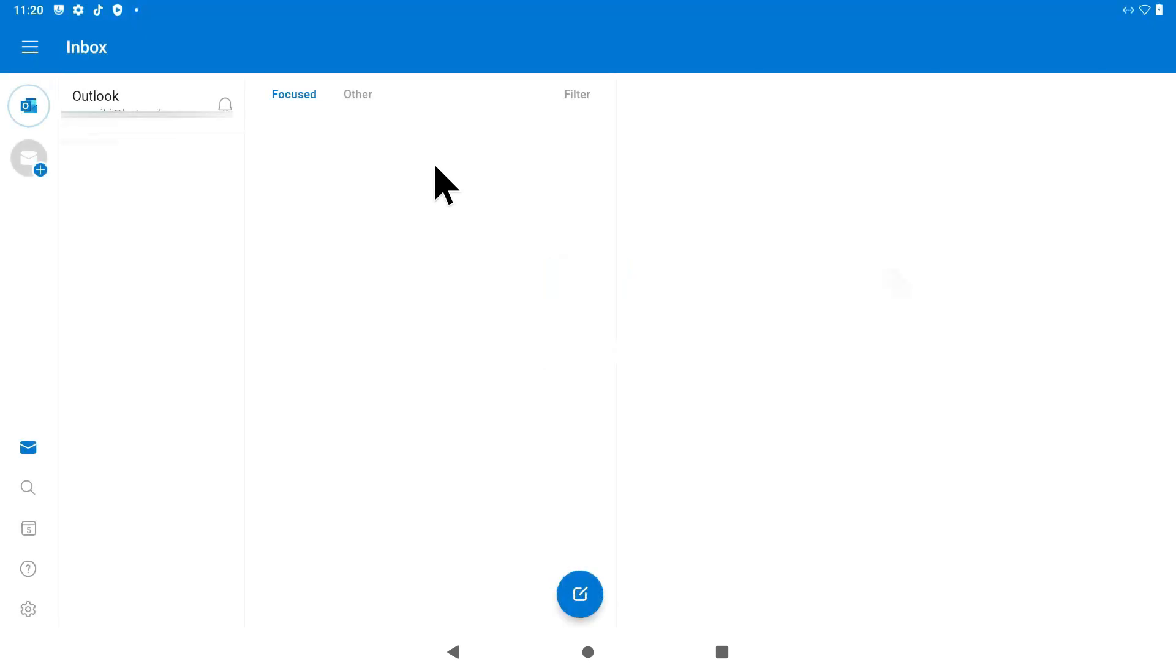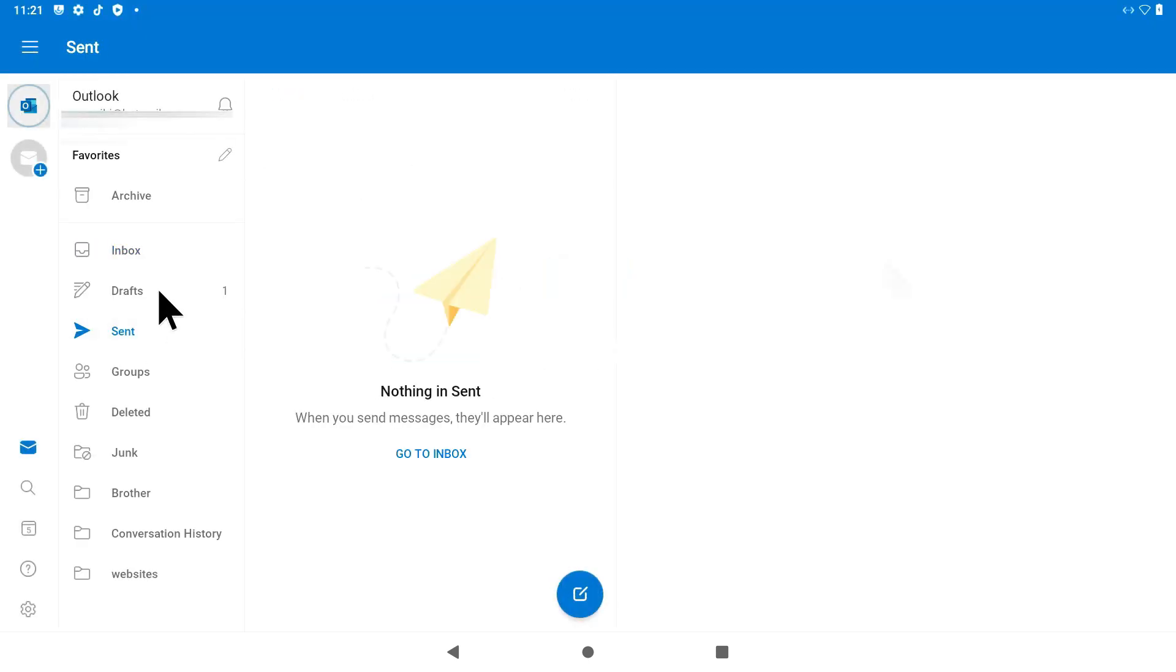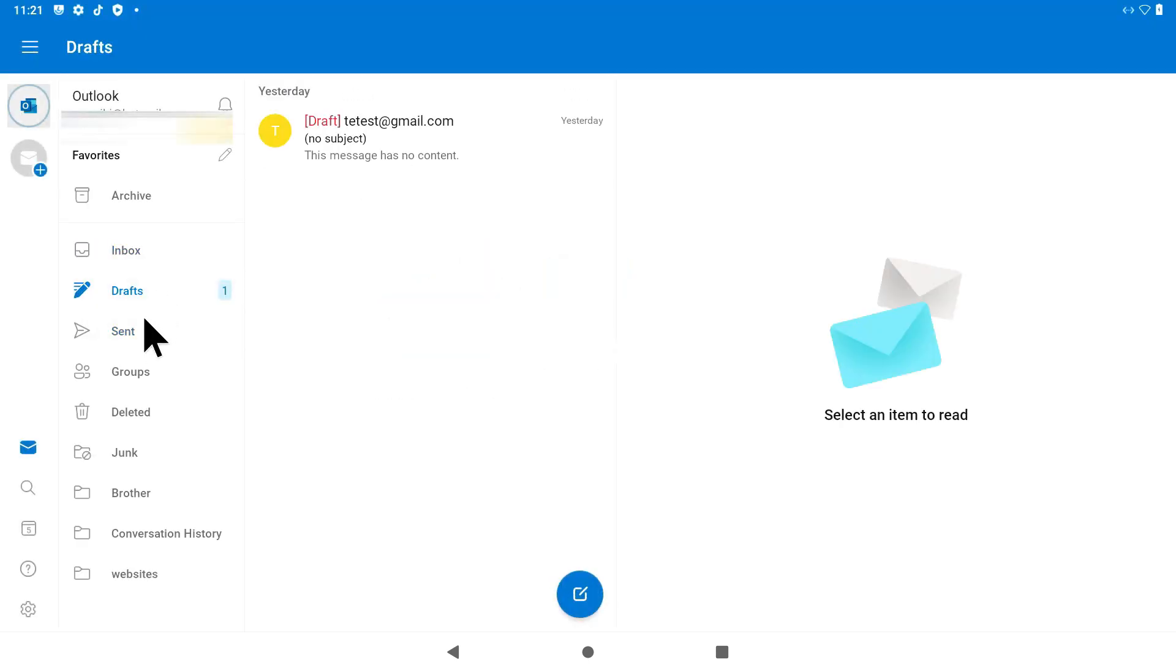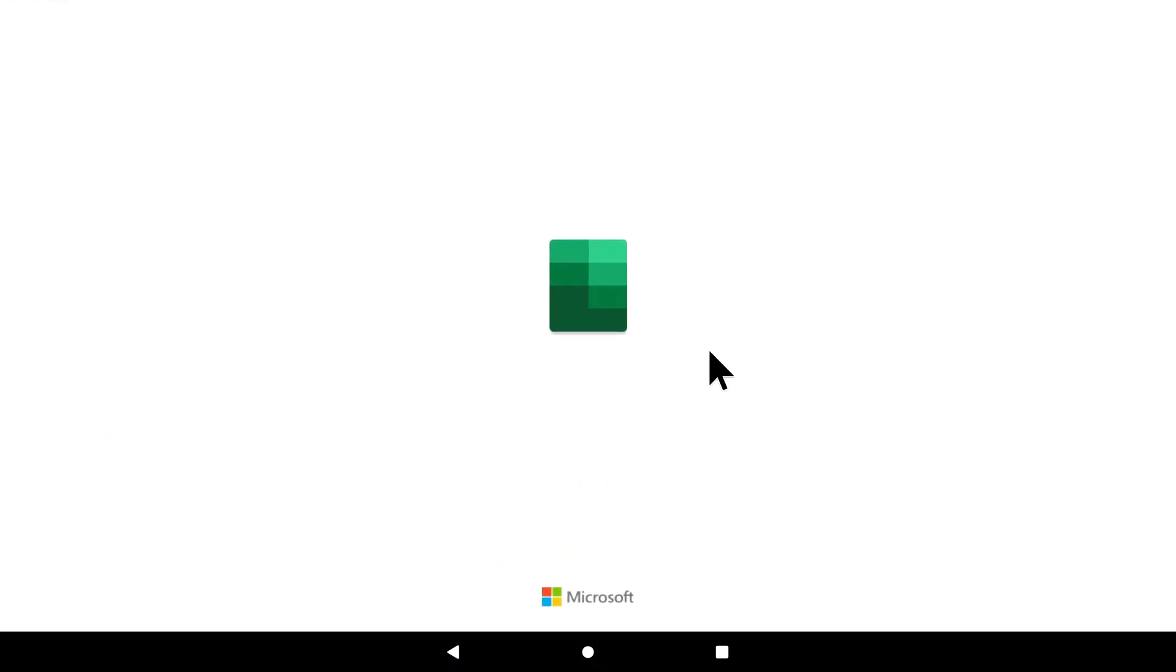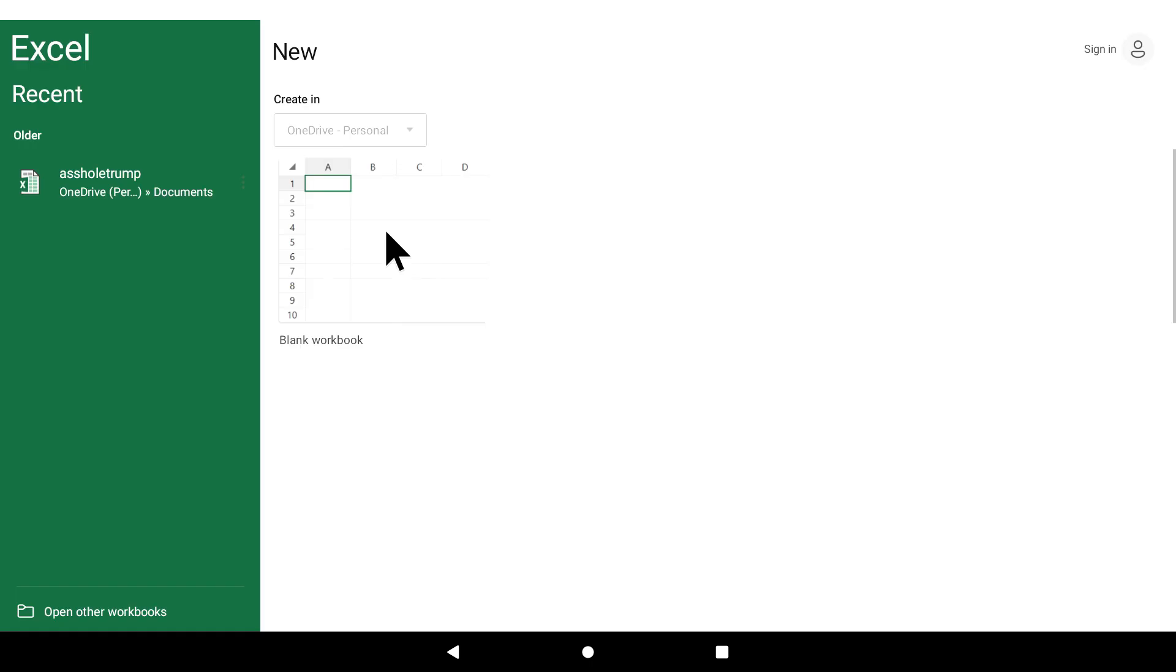I honestly didn't expect Microsoft Office to work this good. It is impressive. Look how fast everything is moving. I'm really, really, really happy with the performance.